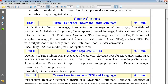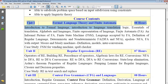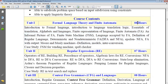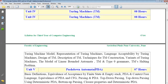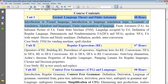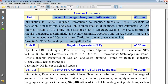The first unit is called Formal Language Theory and Finite Automata. The allocated hours are eight hours, but from my experience it requires a minimum of 15 to 16 hours to complete this unit. This unit is essentially the complete foundation of the syllabus — if you learn it carefully and by heart, all other units are completely based on Unit 1.